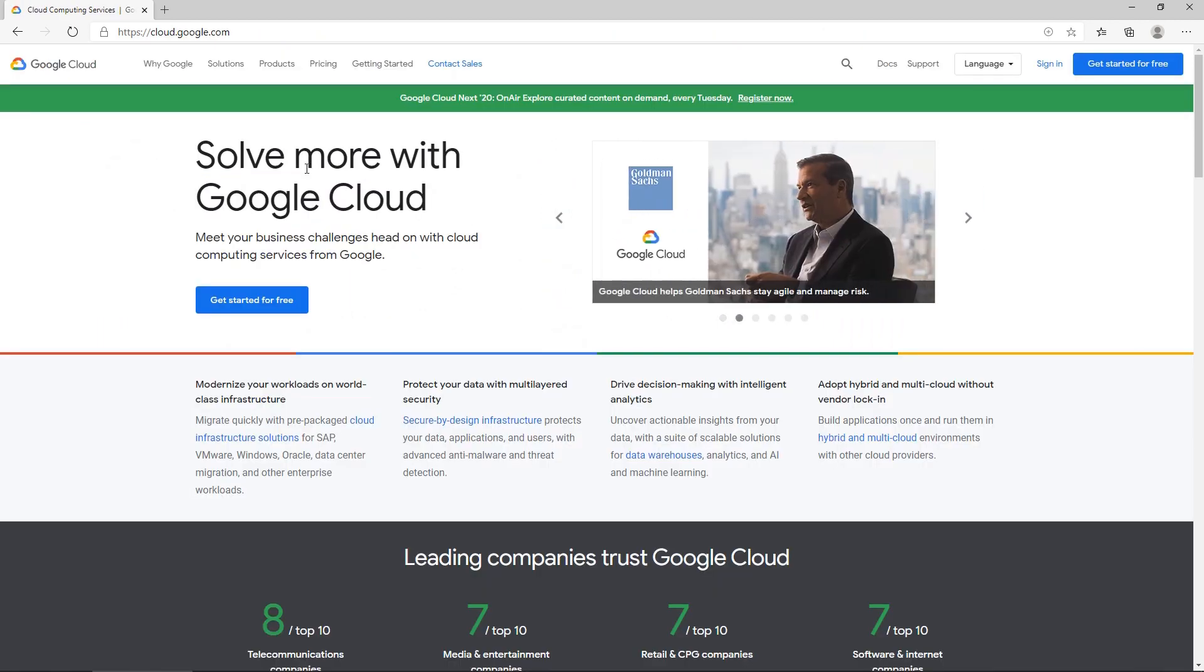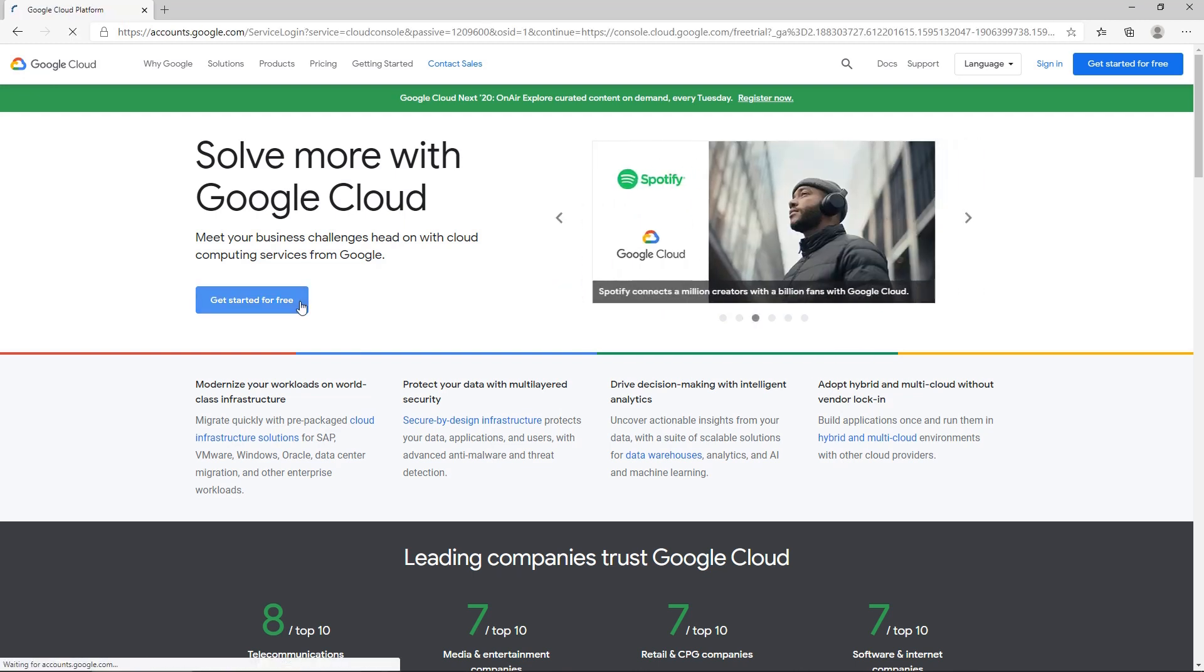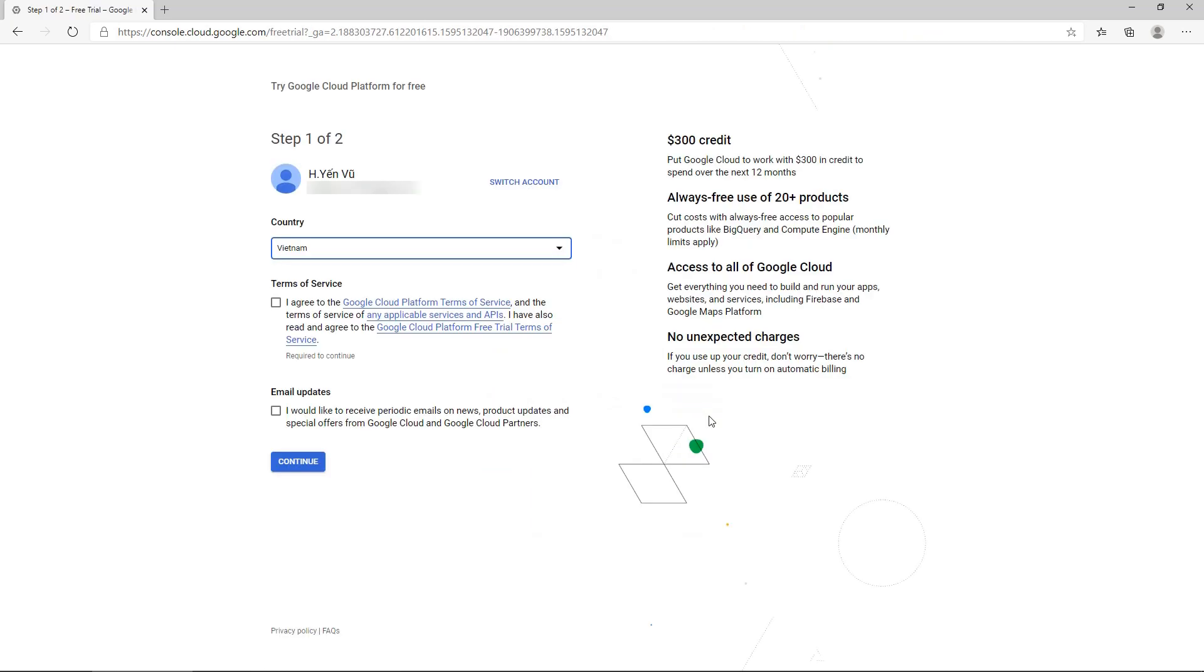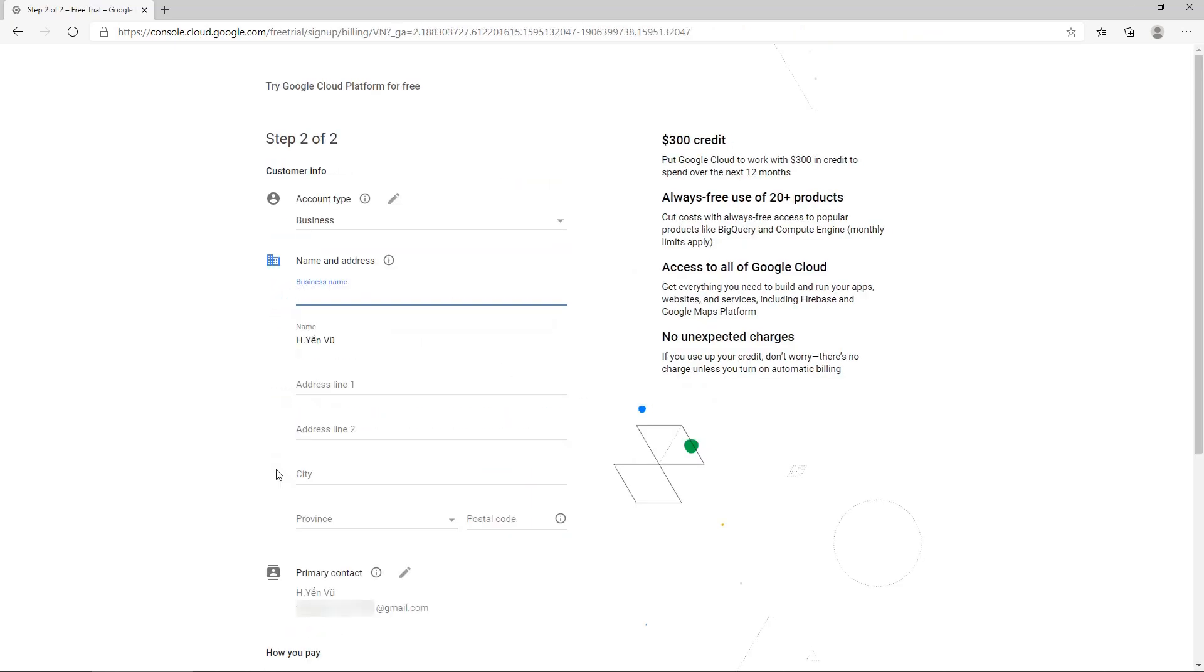The first thing you need to do is to create a Google Cloud account. Click on Get Started for free, enter your email and password. Select your country, agree with the terms of service, and continue.